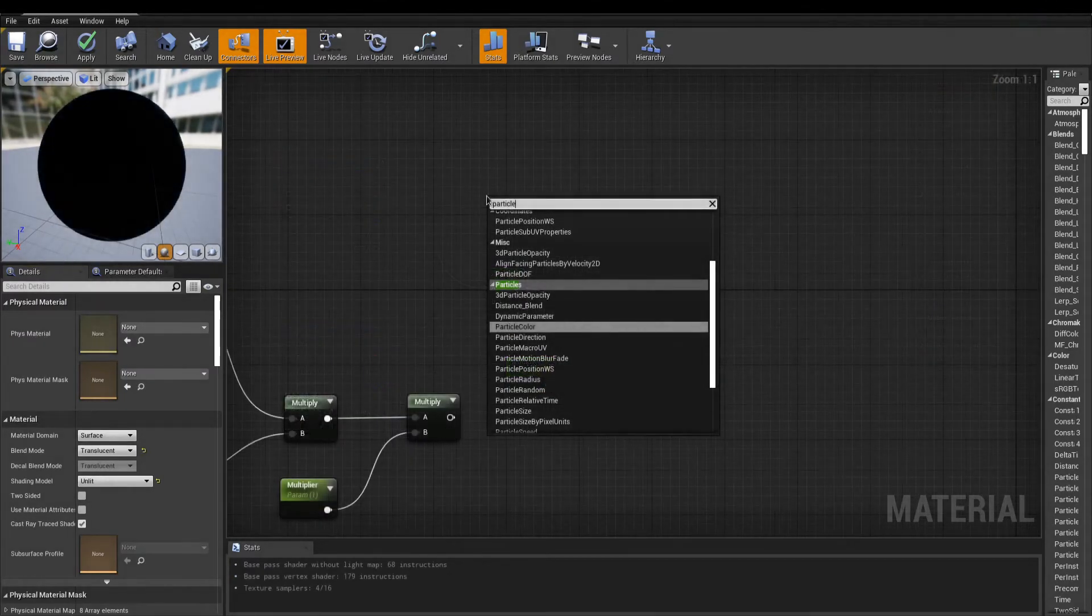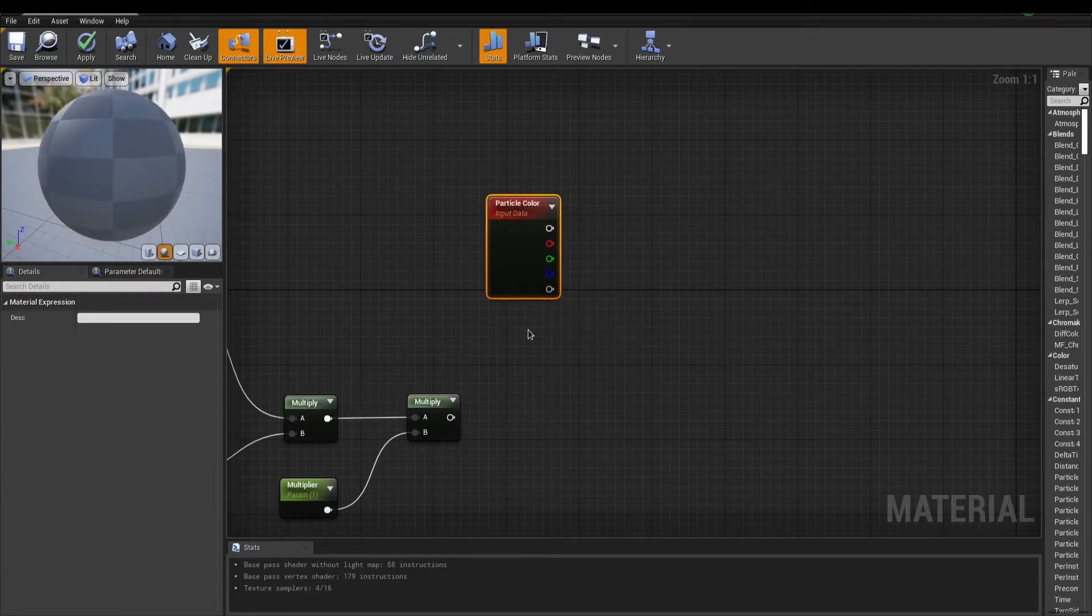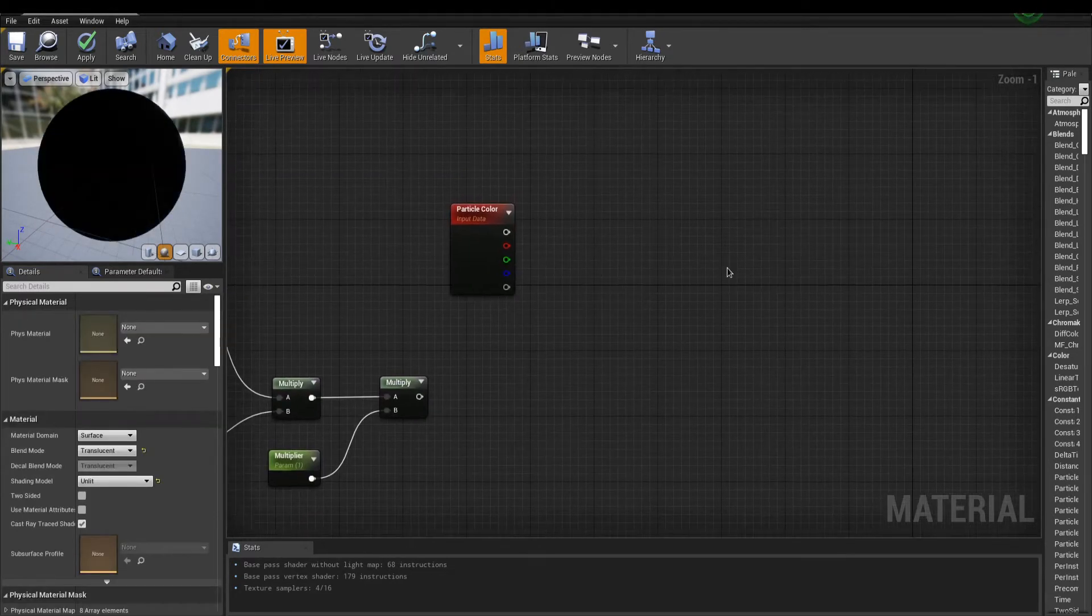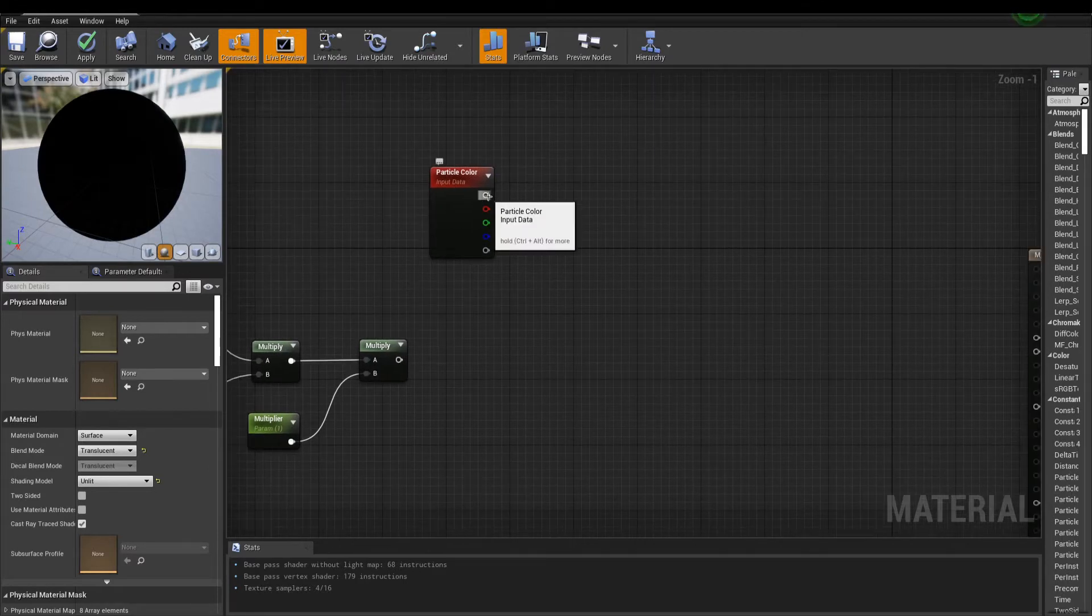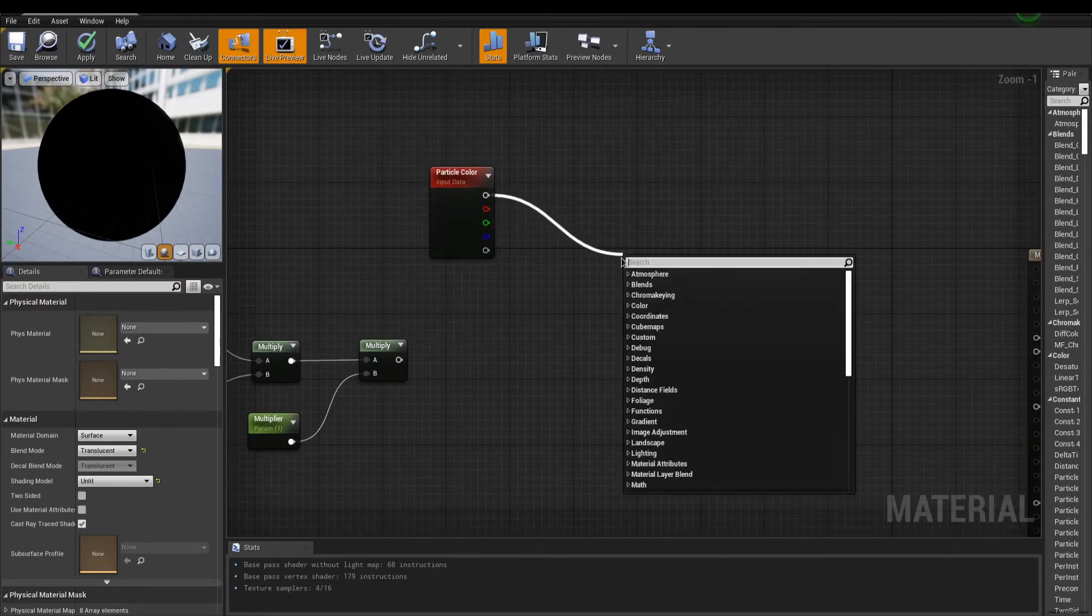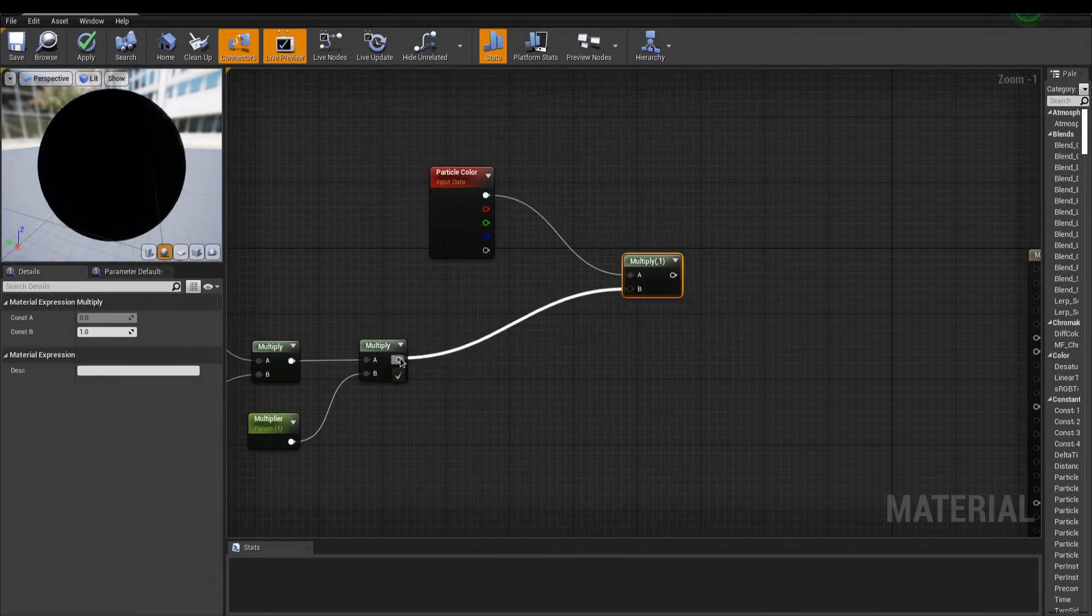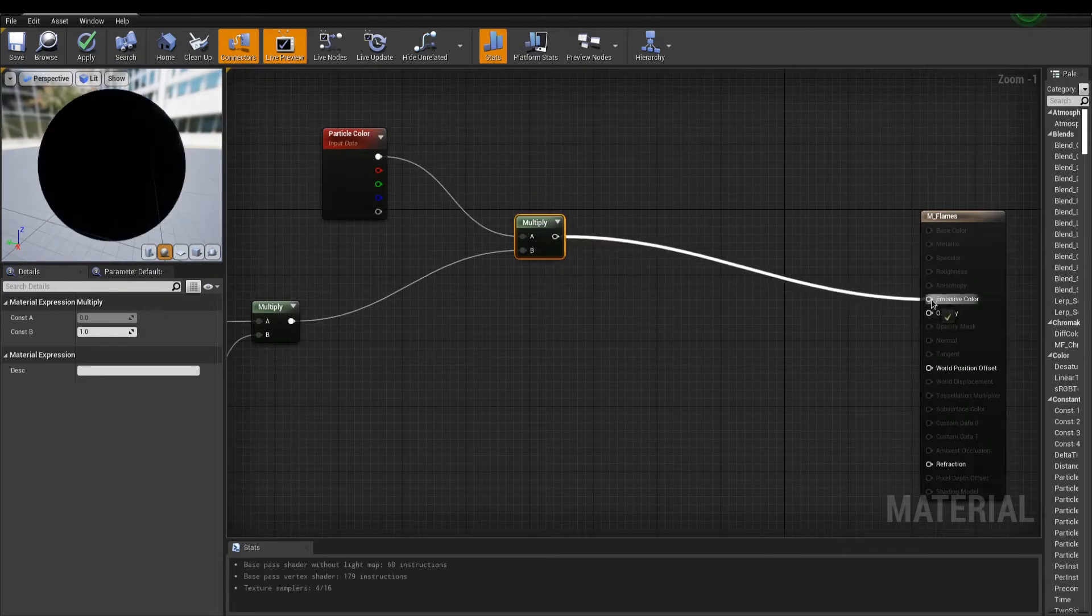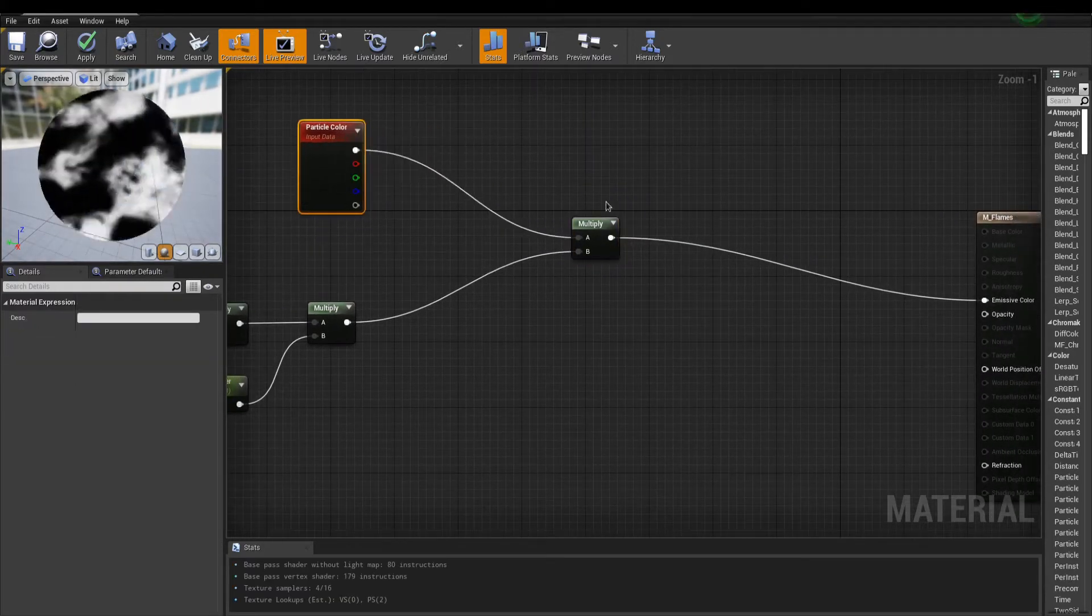Next, I place the Particle Color node. This is used to change the color of our particles within Cascade. Simply get the RGB value, multiply it with the output, and this goes into the emissive color.